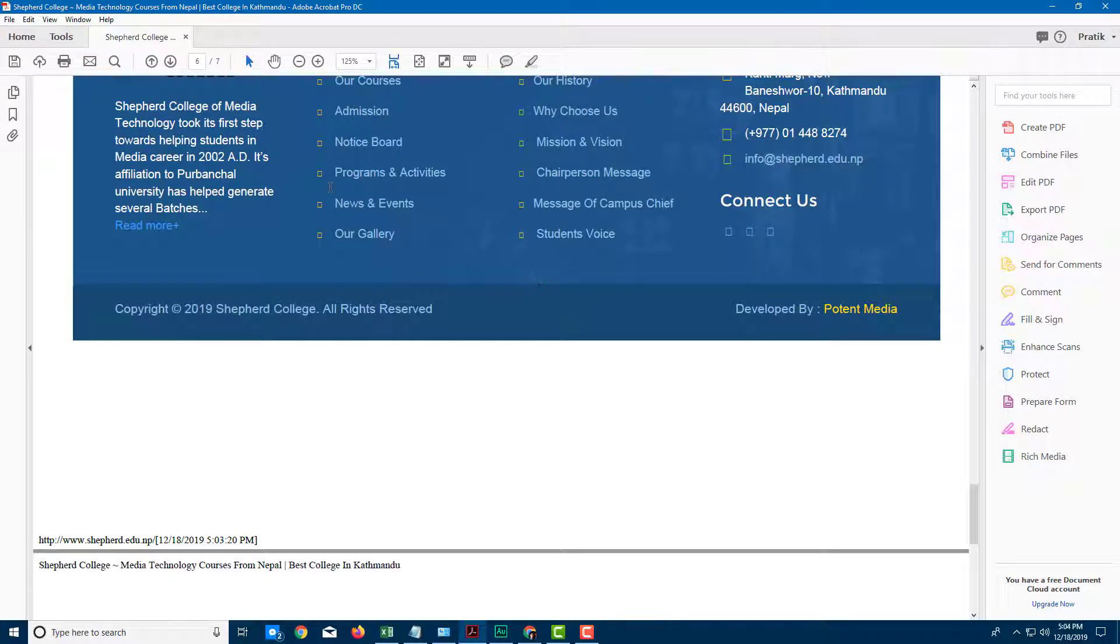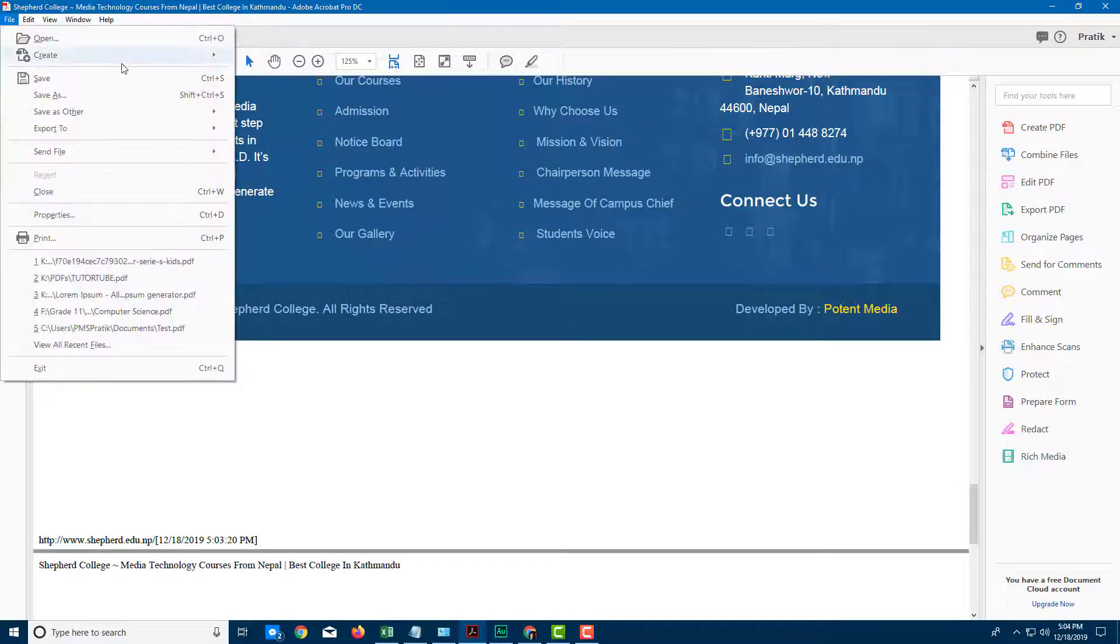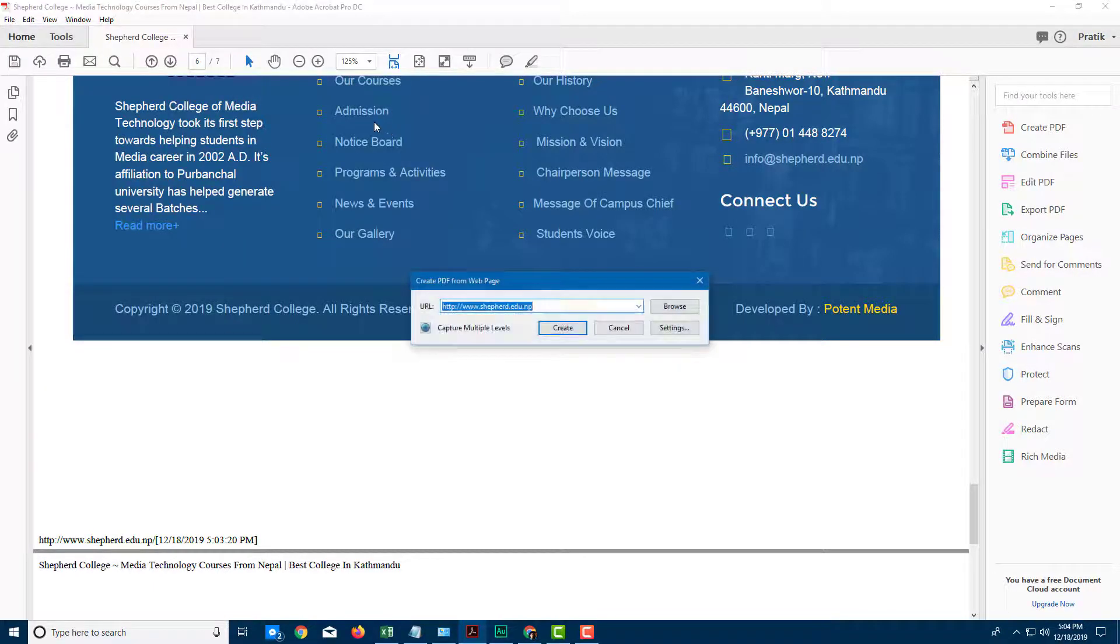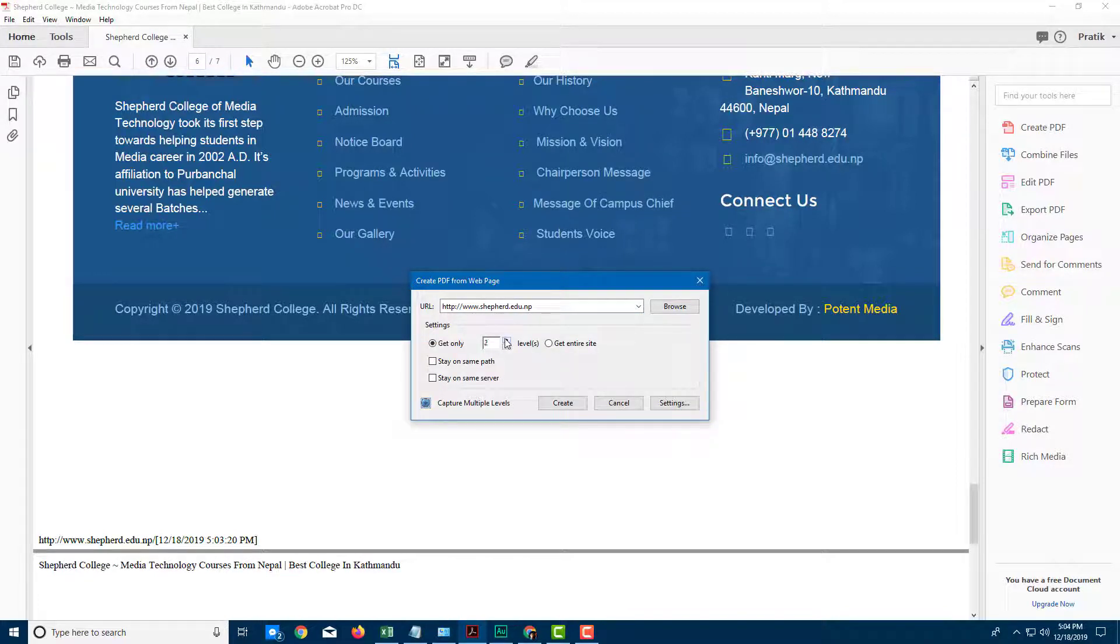So now if I want to capture multiple pages, I can go over here into File, I can go to Create, I'm going to go for PDF from web page. And right here, I'm going to click on this capture from multiple page level right here. And then I want to get two levels, for example.